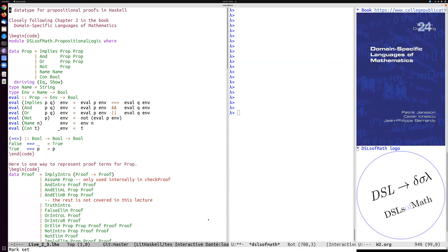Okay, so this is an extra lecture to make sure that we fit in a little bit more about proofs from requests from students. So this is about chapter two, week two of the Domain Specific Languages of Mathematics course.